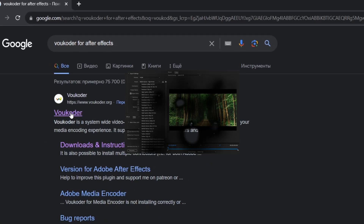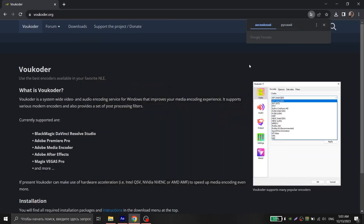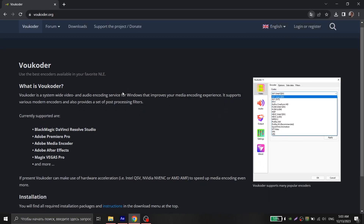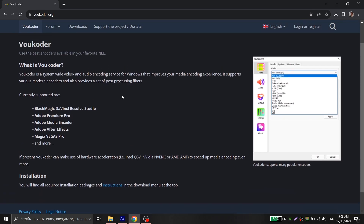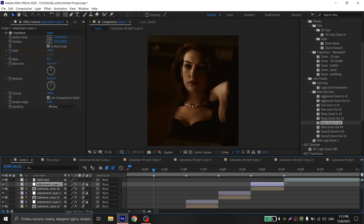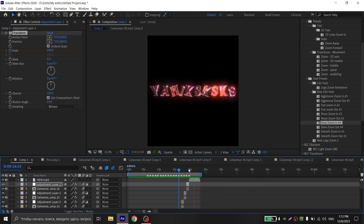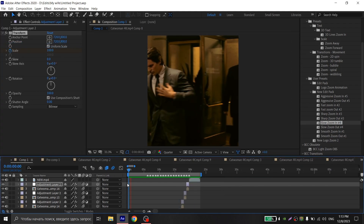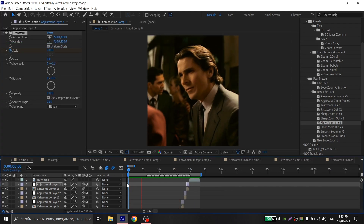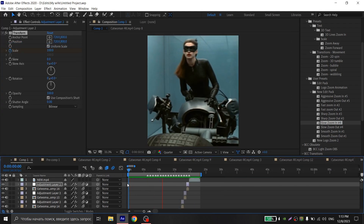If you have Adobe Media Encoder you can use it, but in my opinion vocoder is easier to set up. I will leave a link to the official vocoder website in the description under the video, and you will also find installation instructions there.